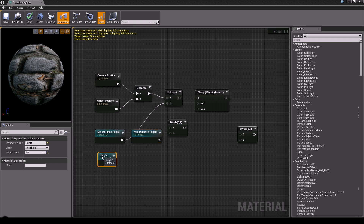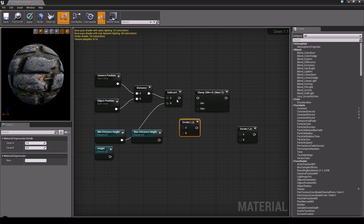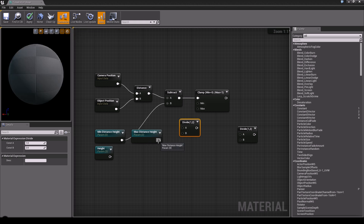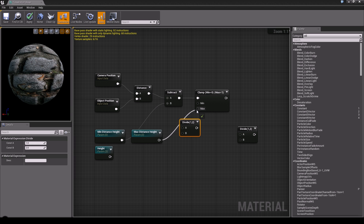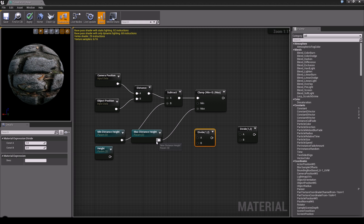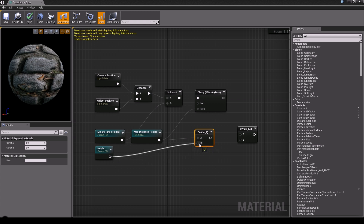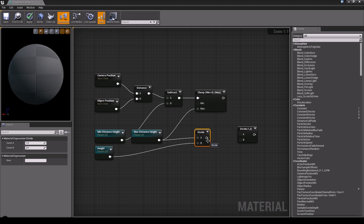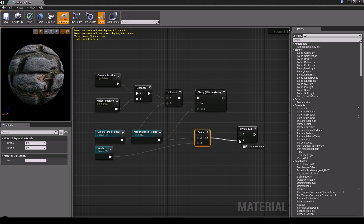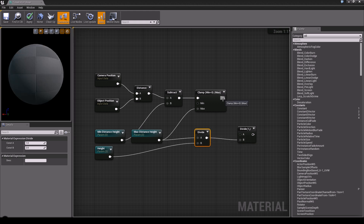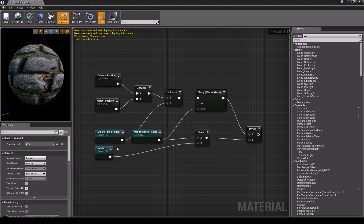Then the next thing: connect the Subtract output to your Clamp, and your Maximum Distance Height to the Maximum input of the Clamp. Now plug your Maximum Distance Height into the A of the first Divide, and your Height into the B of the first Divide. Then for the second Divide, plug that result into B, and your Clamp output into A. It looks complicated, but it's actually not.